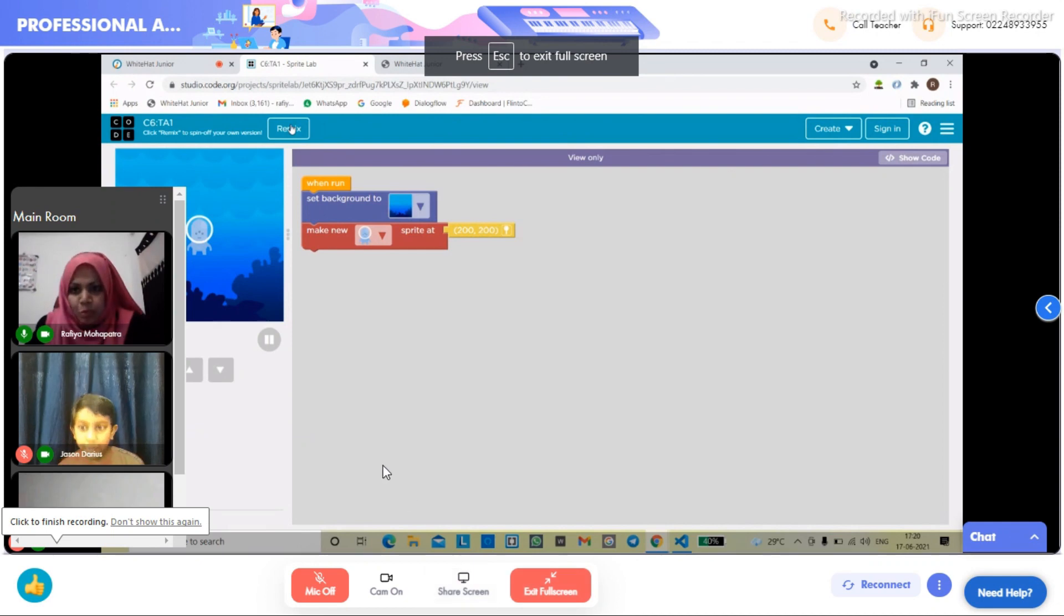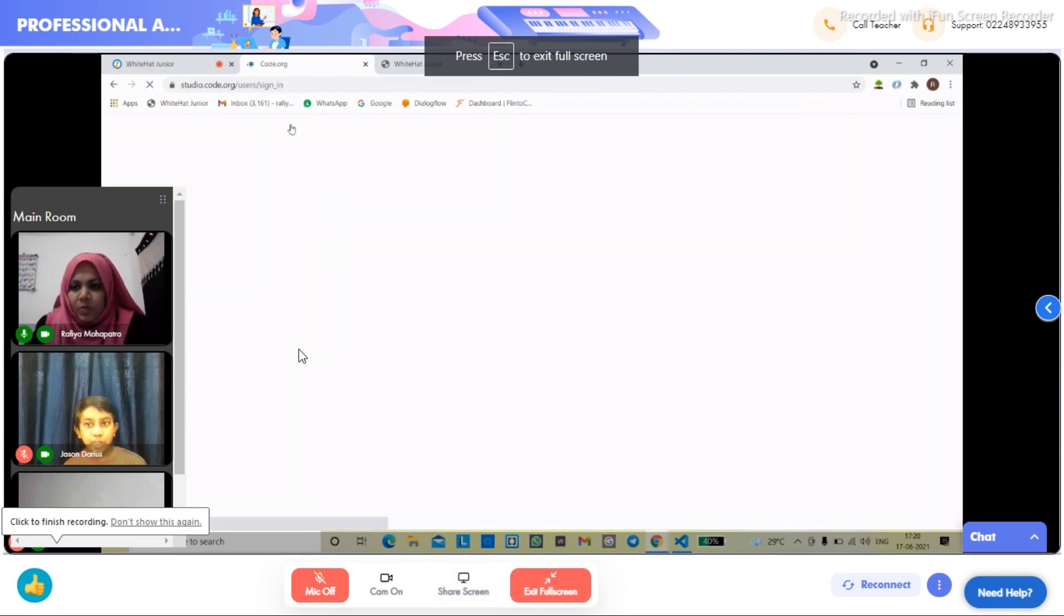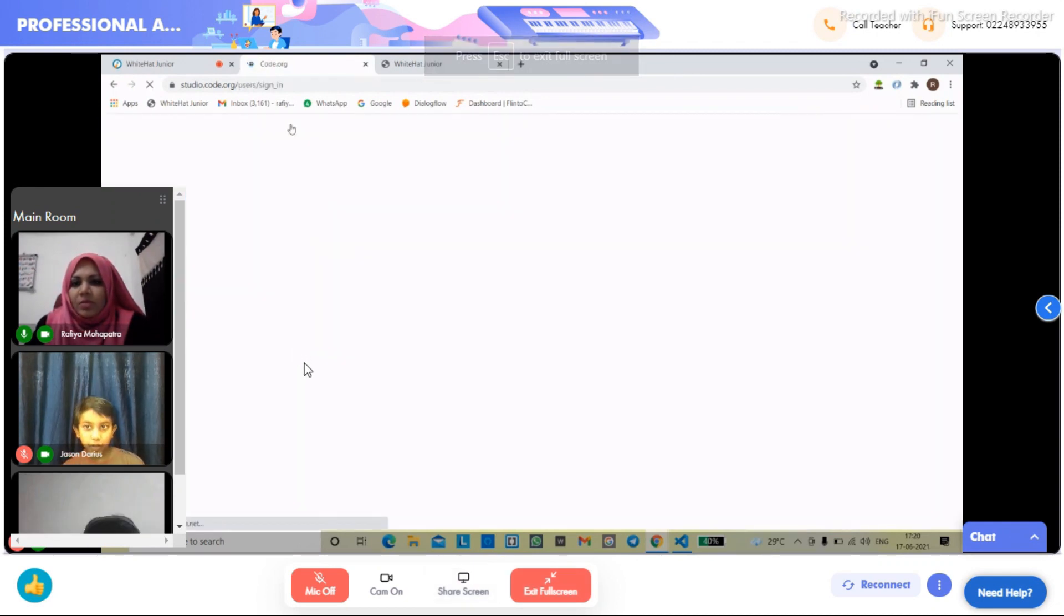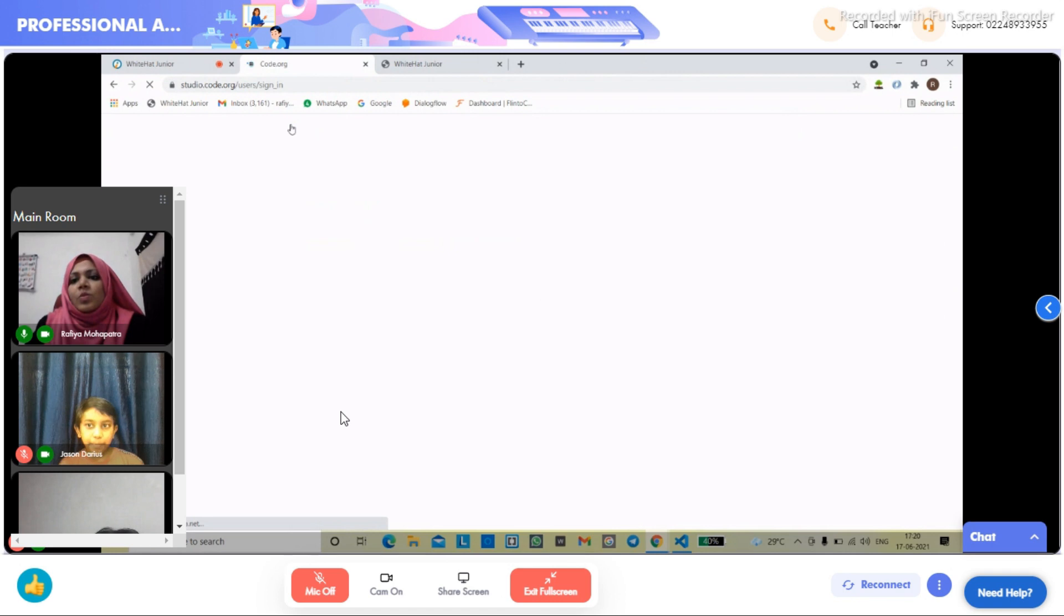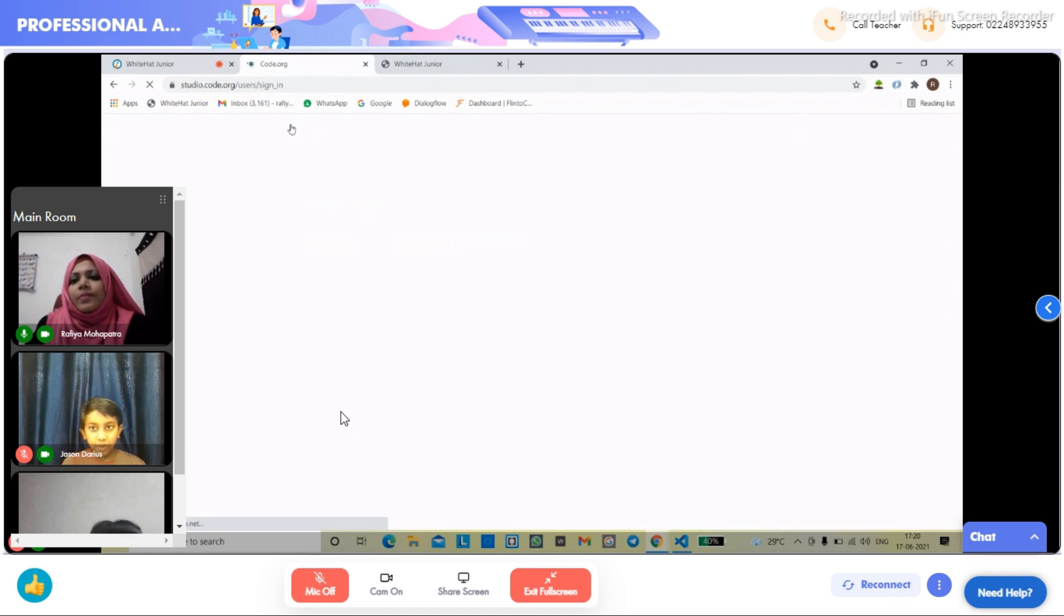This is the project that ma'am is showing us how to do and we need to sign in. Let's see what happens.